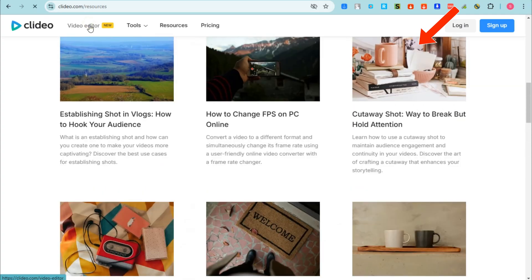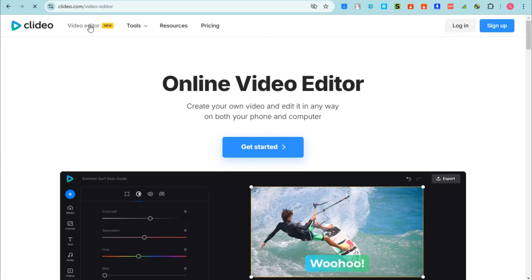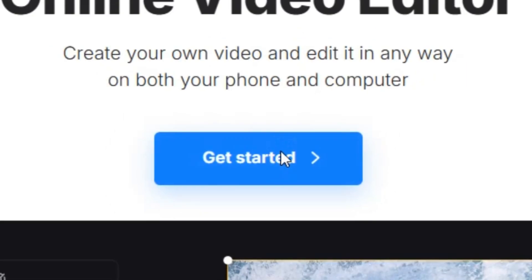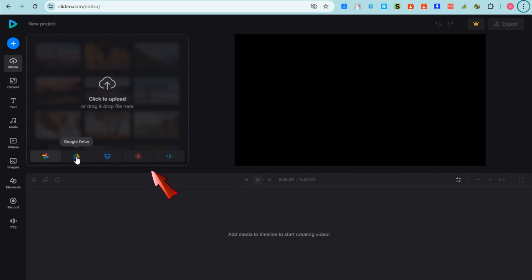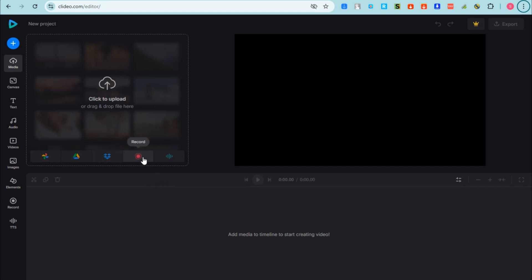There are also resources if you want to learn more. To start, click 'Get Started', then log in if you have an account or sign up if you don't have an account yet. This is what the editor looks like once you're in.